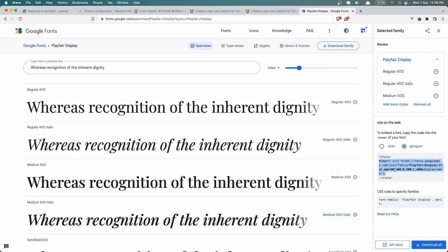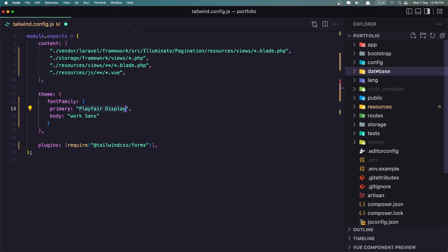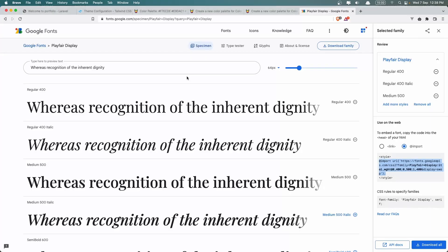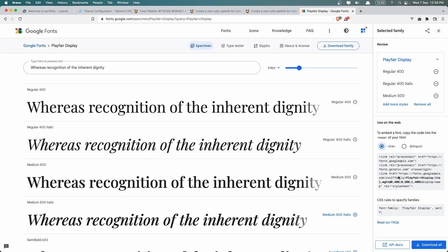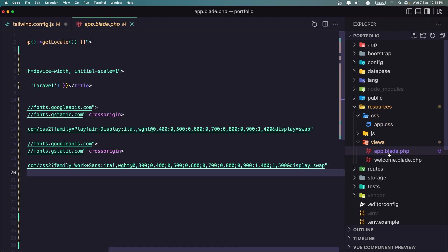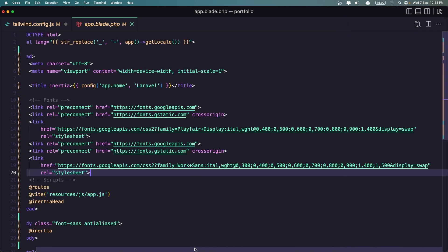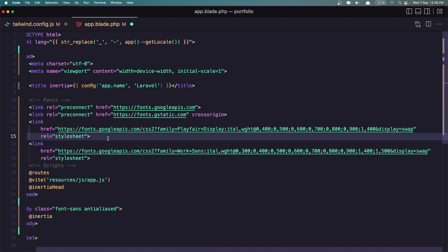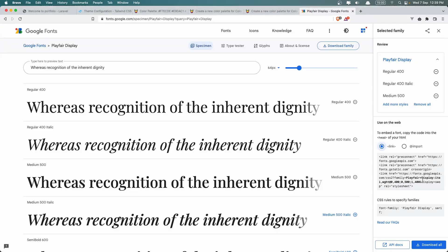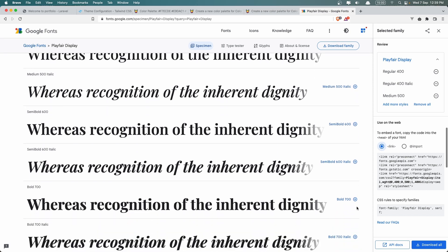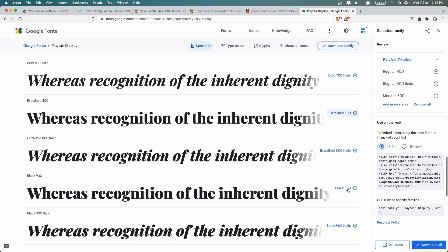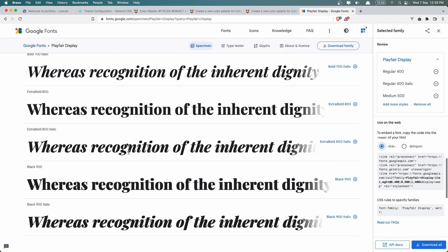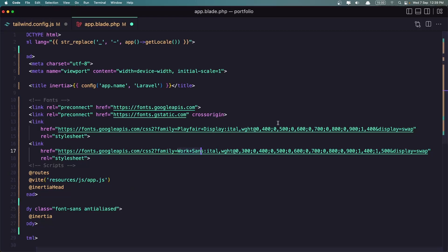For example, let's go in my resources, CSS, app.css, and we can add it here. Or we can copy the link and let's go inside the views, app.blade, and we can add in here. I have added the Playfair Display and also the Work Sans here. So you can do what you want, add semi-bold, also the bold and extra bold. So you can play with that what you want and add to the app.